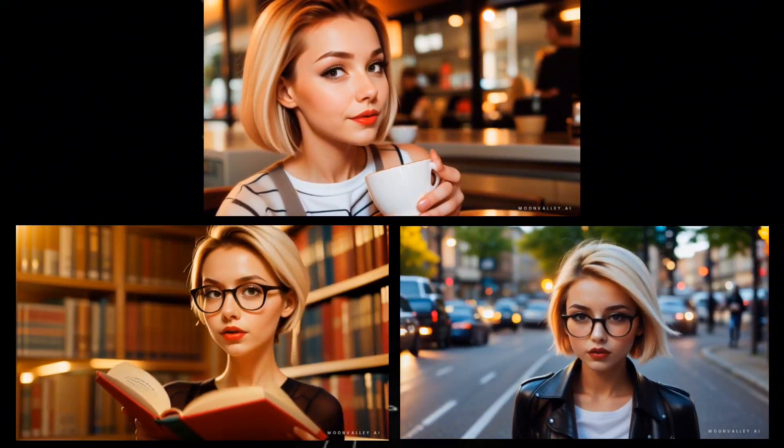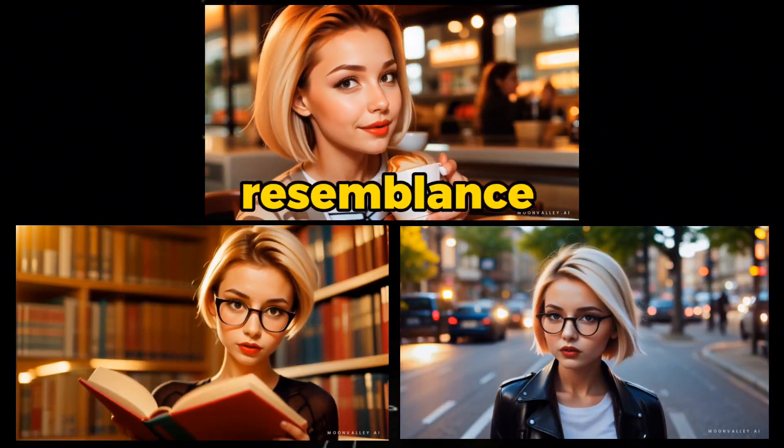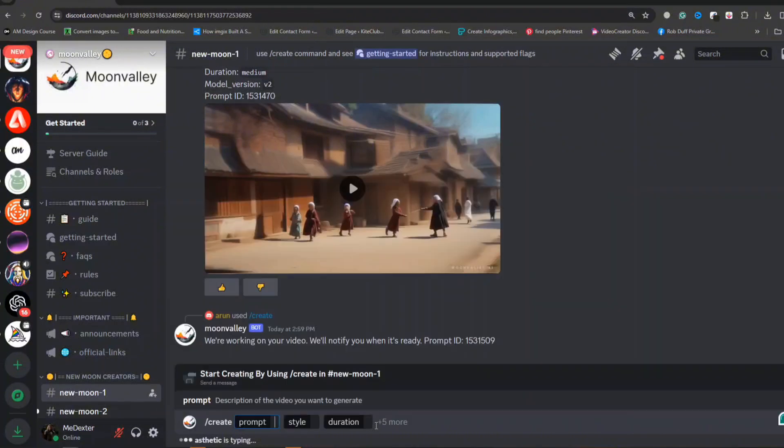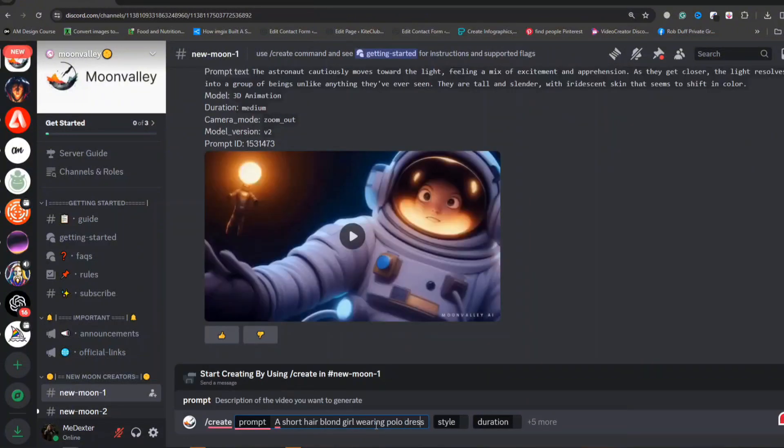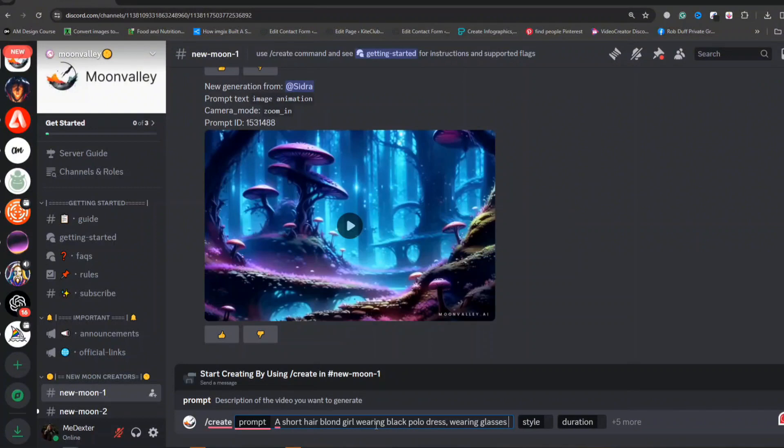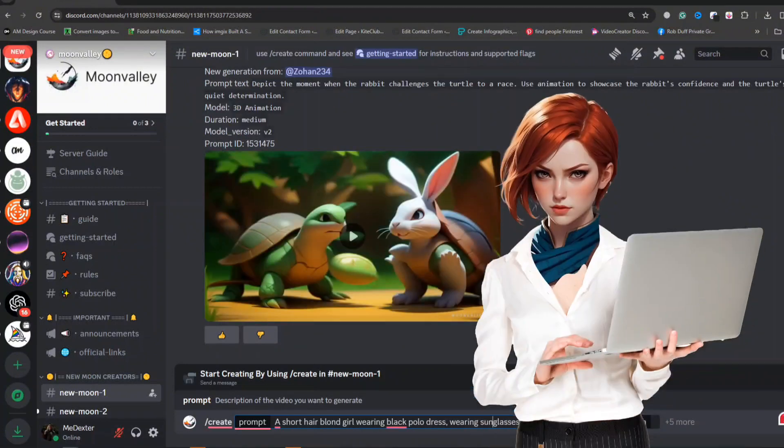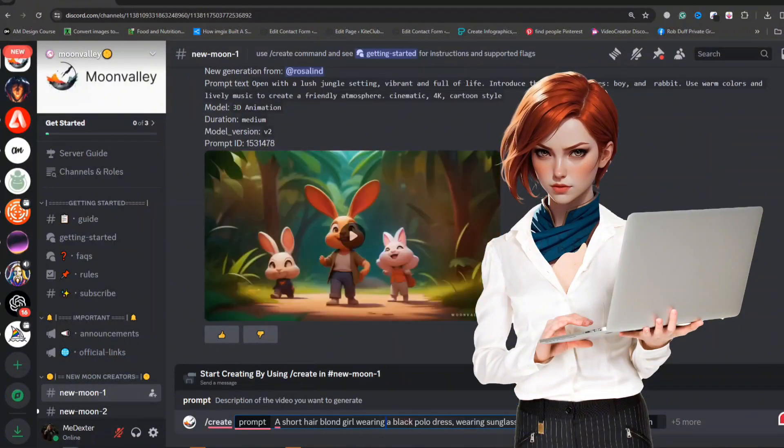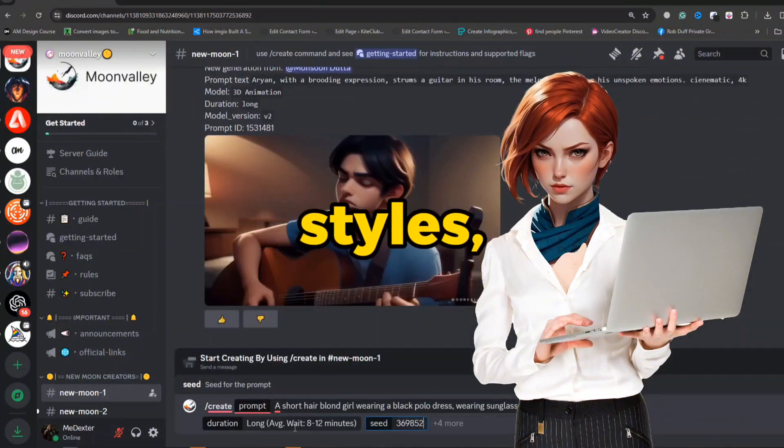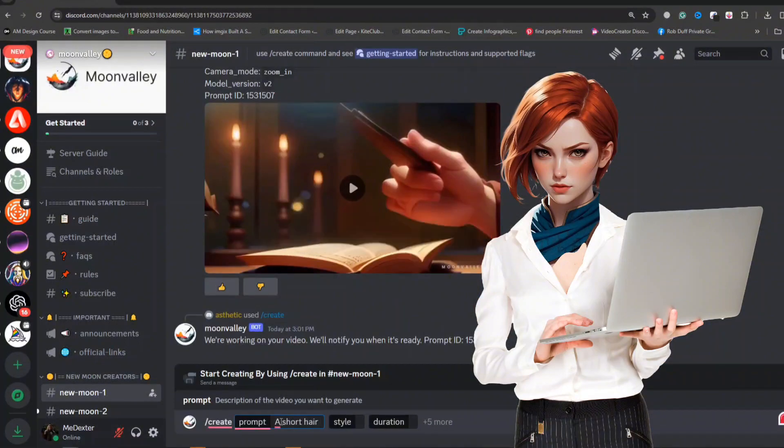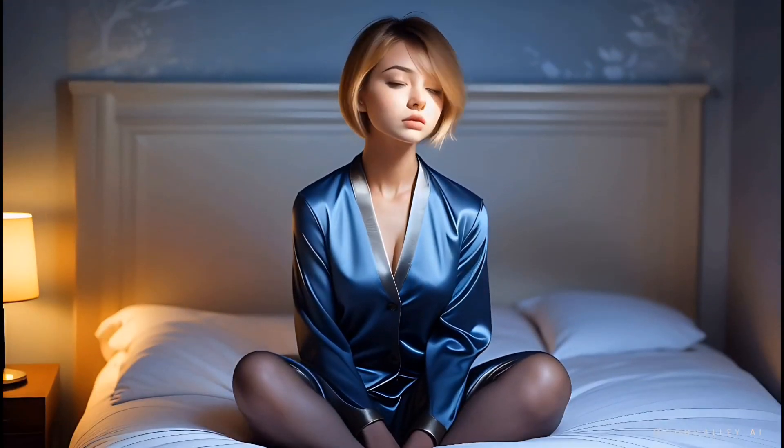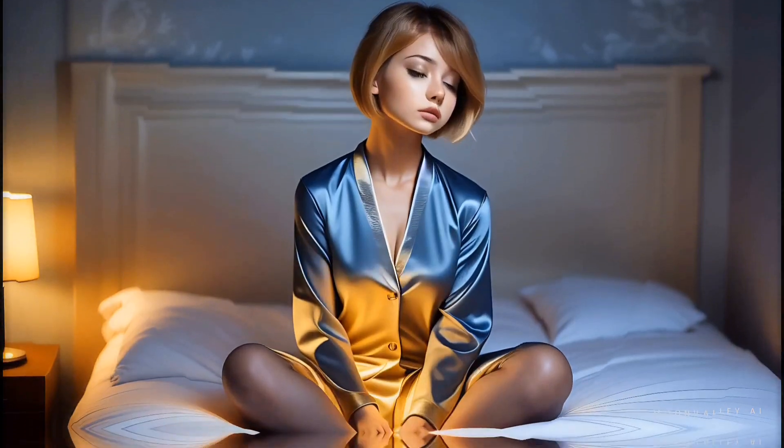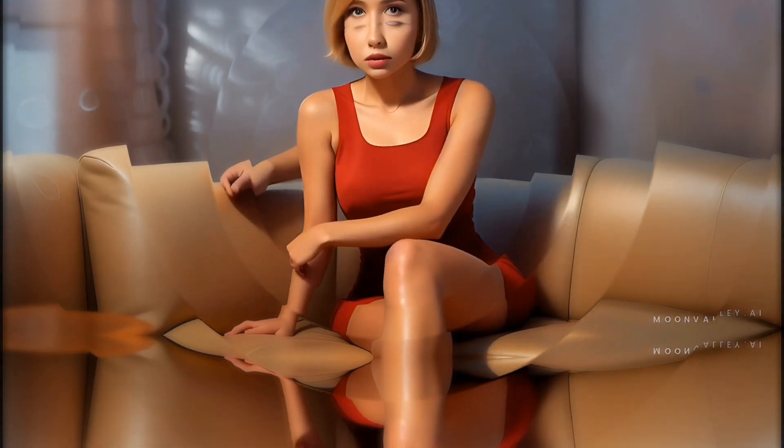By comparing the generated results, you can clearly see all these three characters make the resemblance with each other. This exploration into AI-generated video consistency using Moon Valley showcases the potential of AI tools in creative content generation. By carefully selecting prompts, styles, and employing a unique seed number, creators can achieve remarkable consistency in their characters, opening up new possibilities in storytelling and content creation.